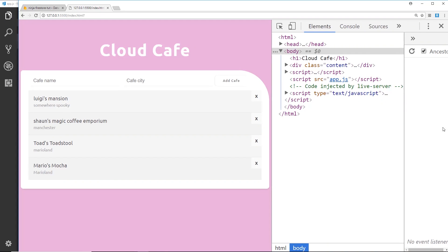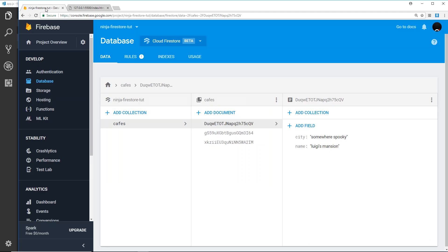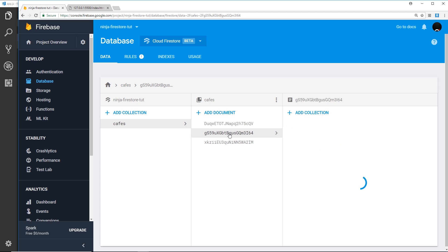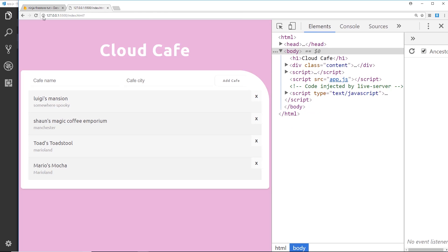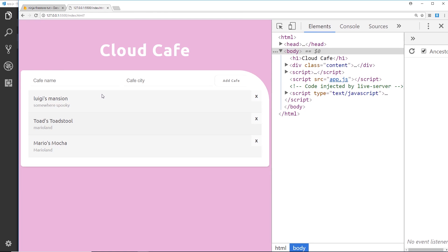Let's try this in the browser. I'm going to delete Sean's Magical Coffee Emporium — I'll press the cross. Nothing happens on the front end because we're not hooked up to real-time updates yet, but if we go to the database we can see one less record. We can't find Sean's Magical Coffee Emporium anywhere, and if we refresh it's gone.